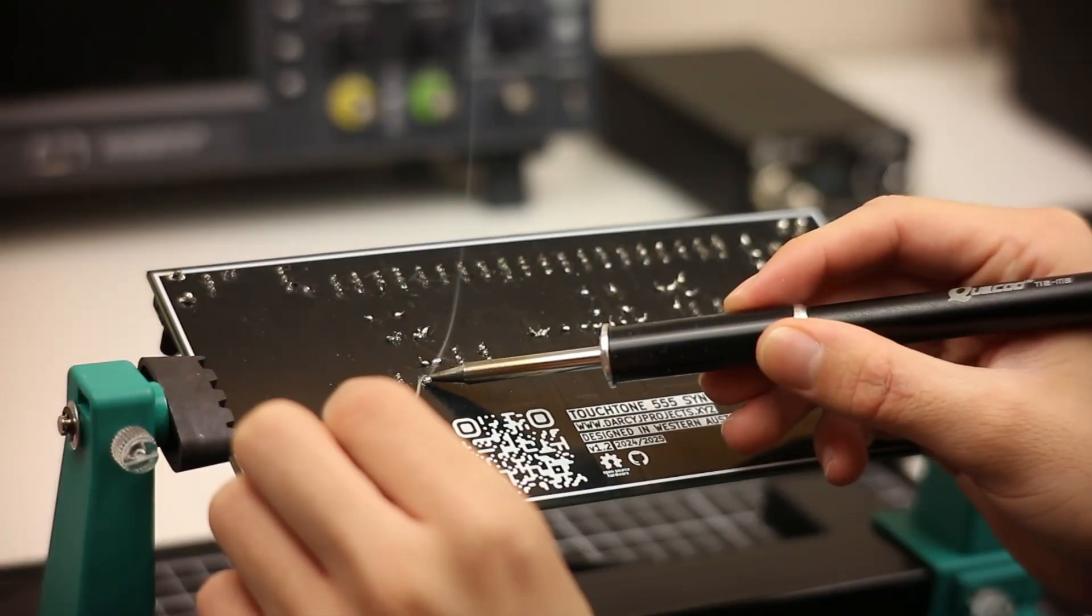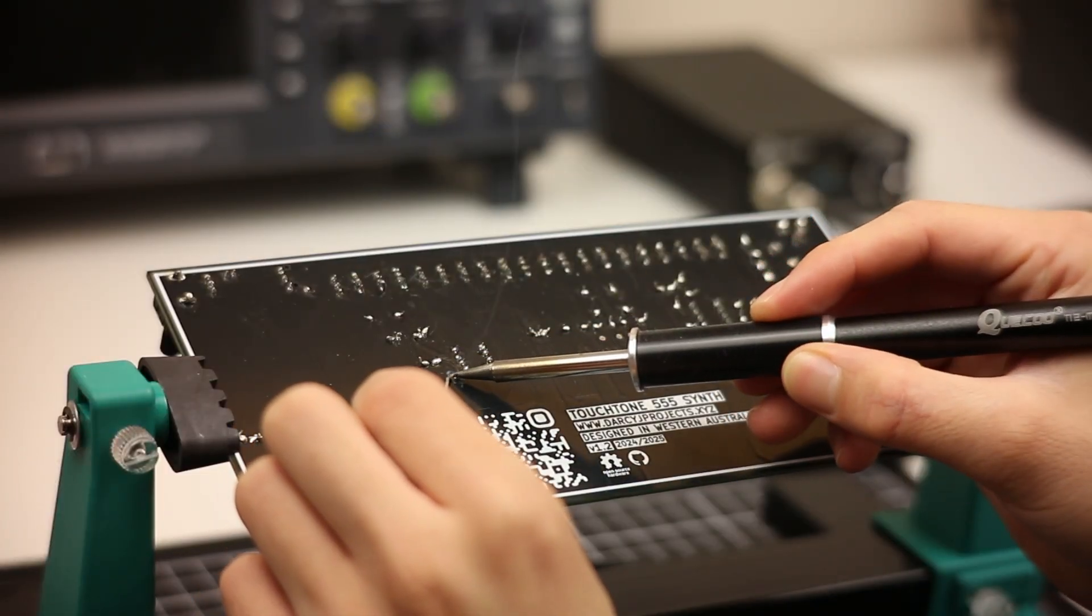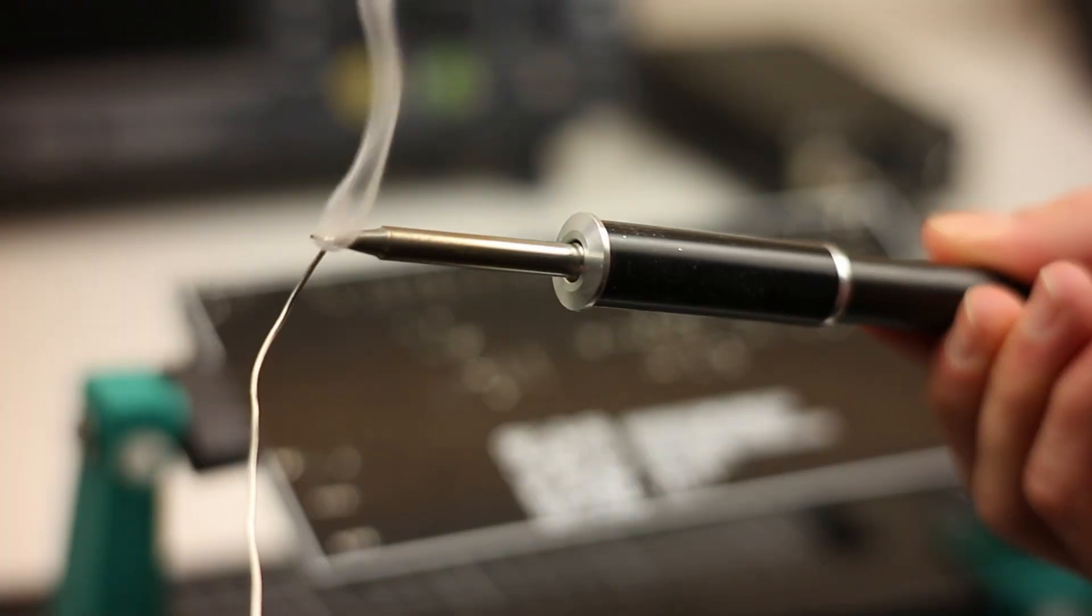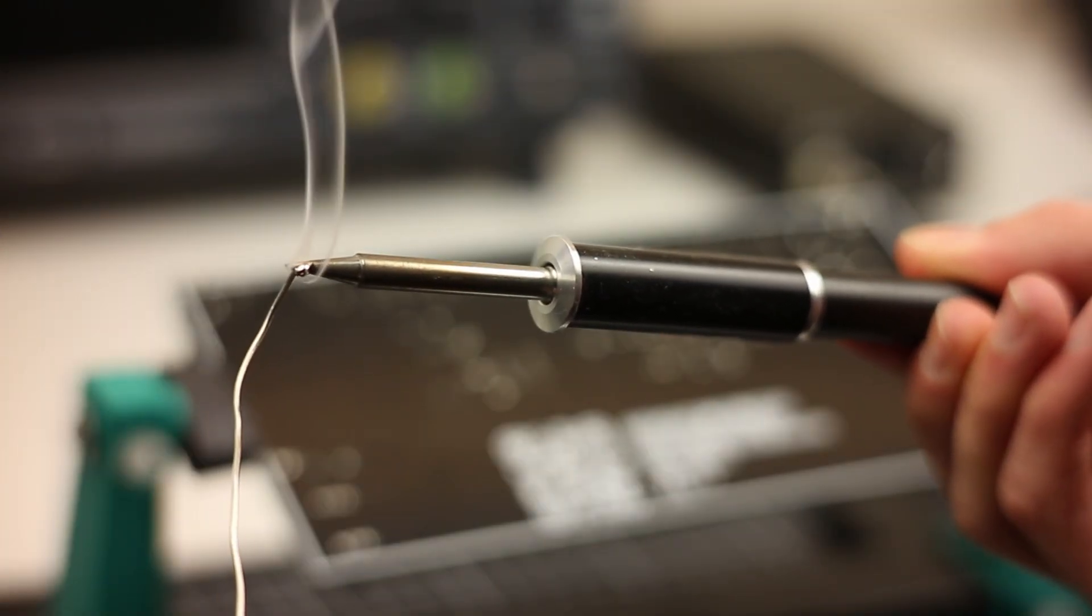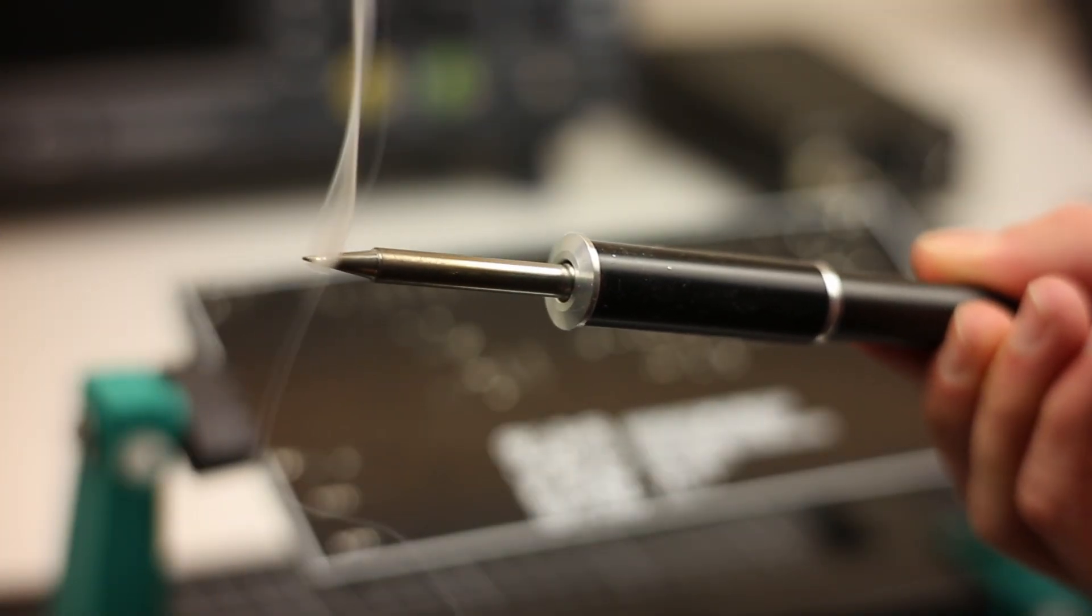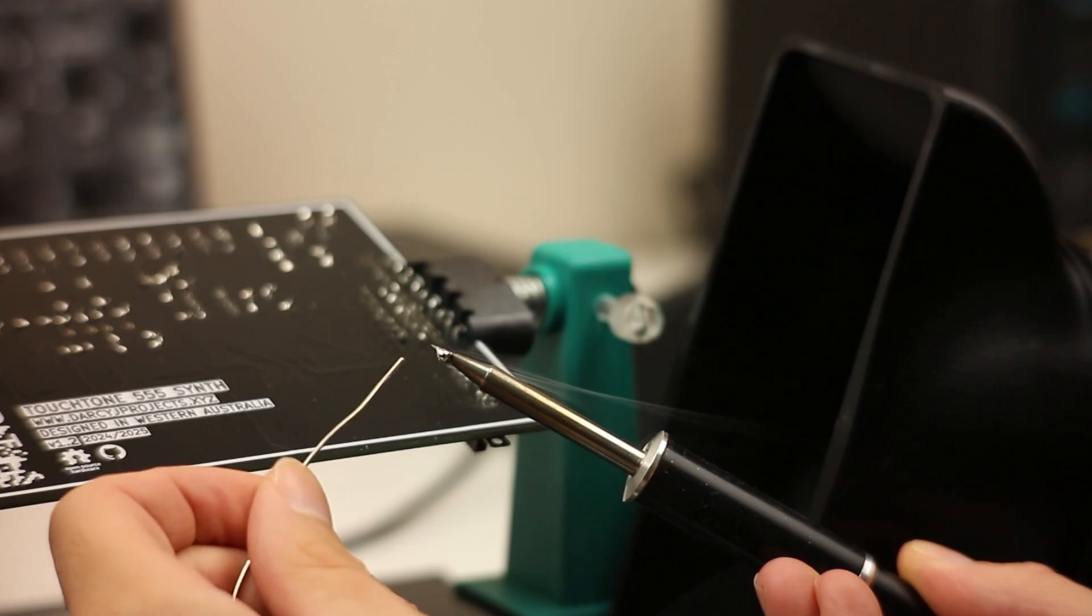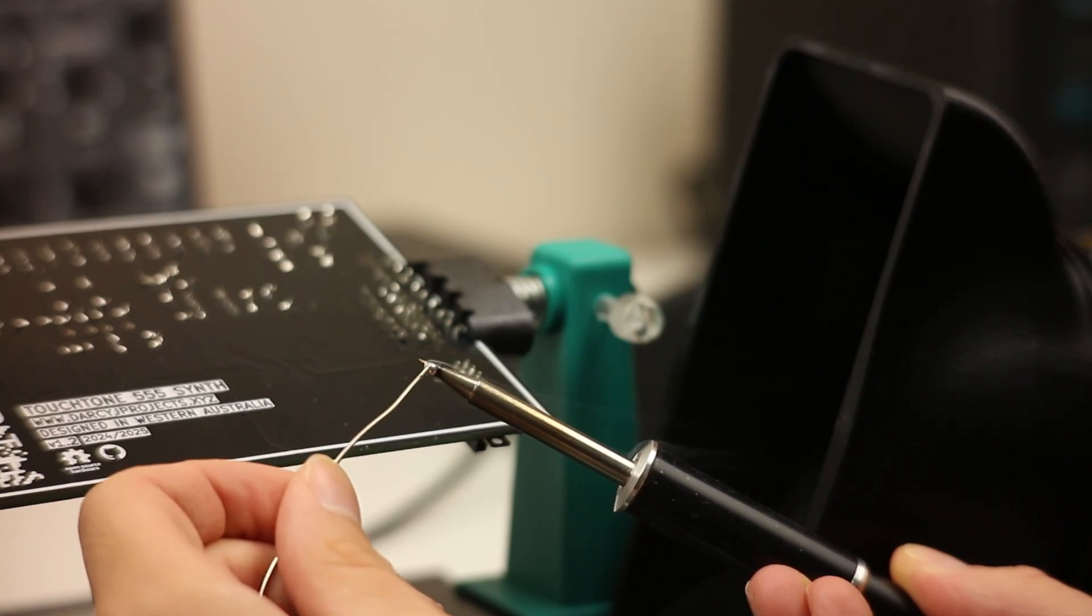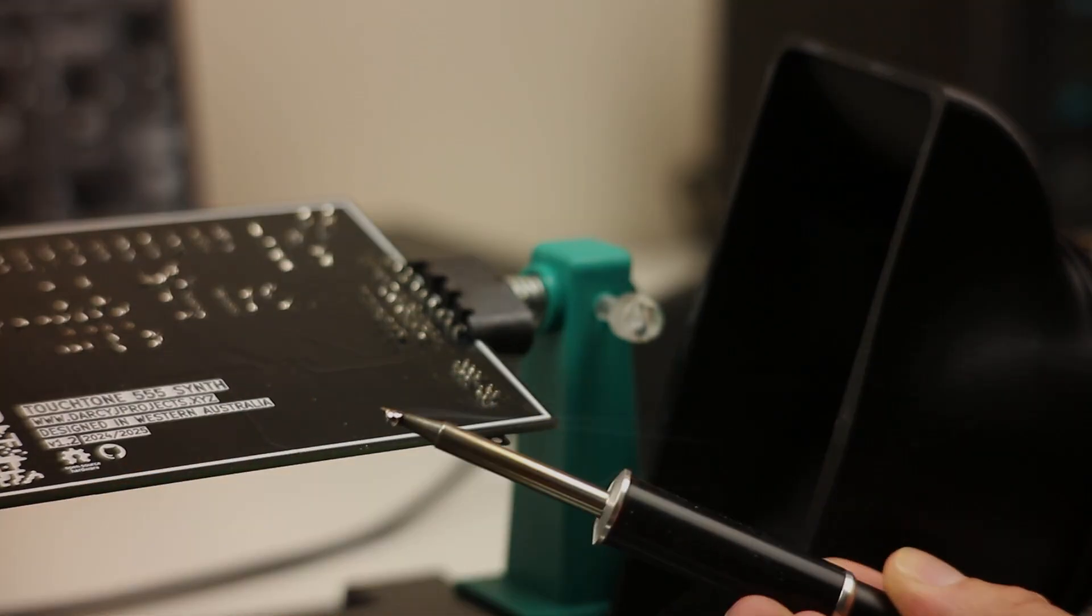If you've ever soldered, you know those fumes always seem to find a way into your face. They're inescapable, and more importantly, they can pose a health risk. So in this video, I'm going to show you how I built an effective, low-cost soldering fume extractor for around $50 USD. Let's get into it.